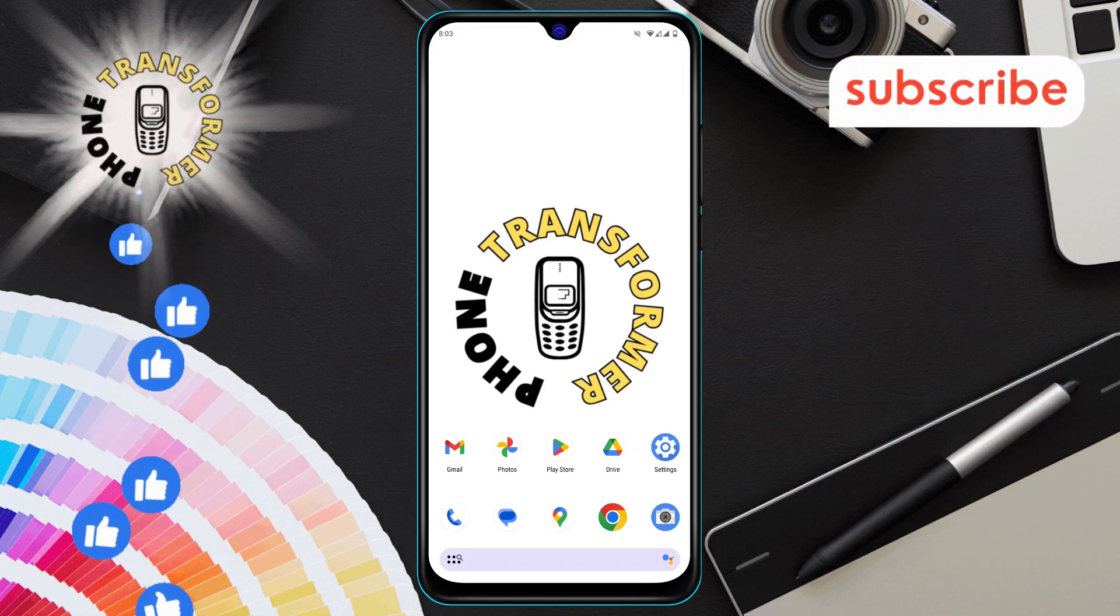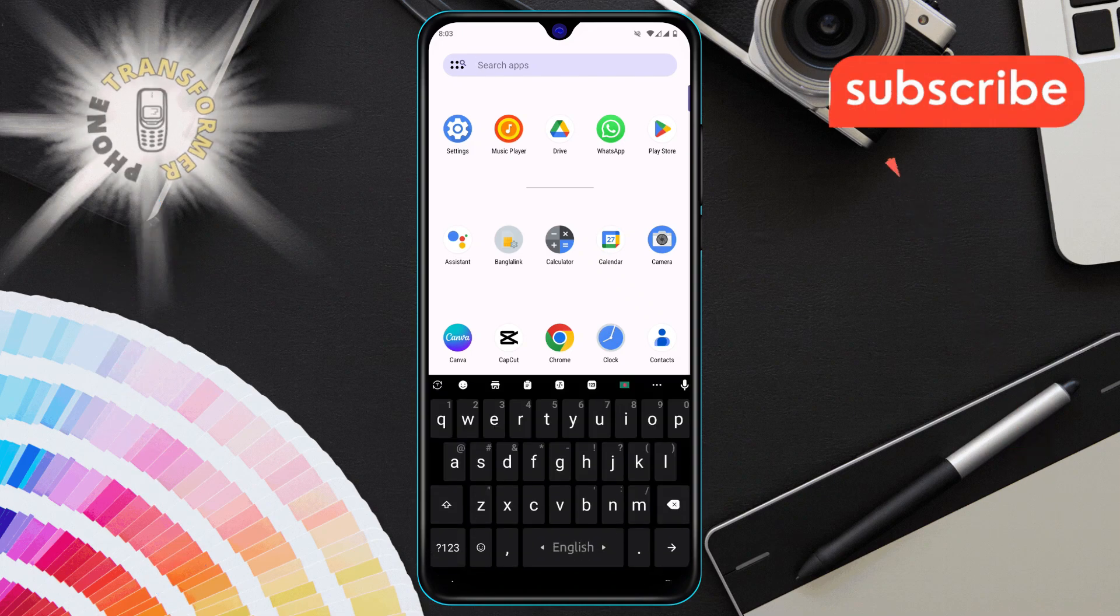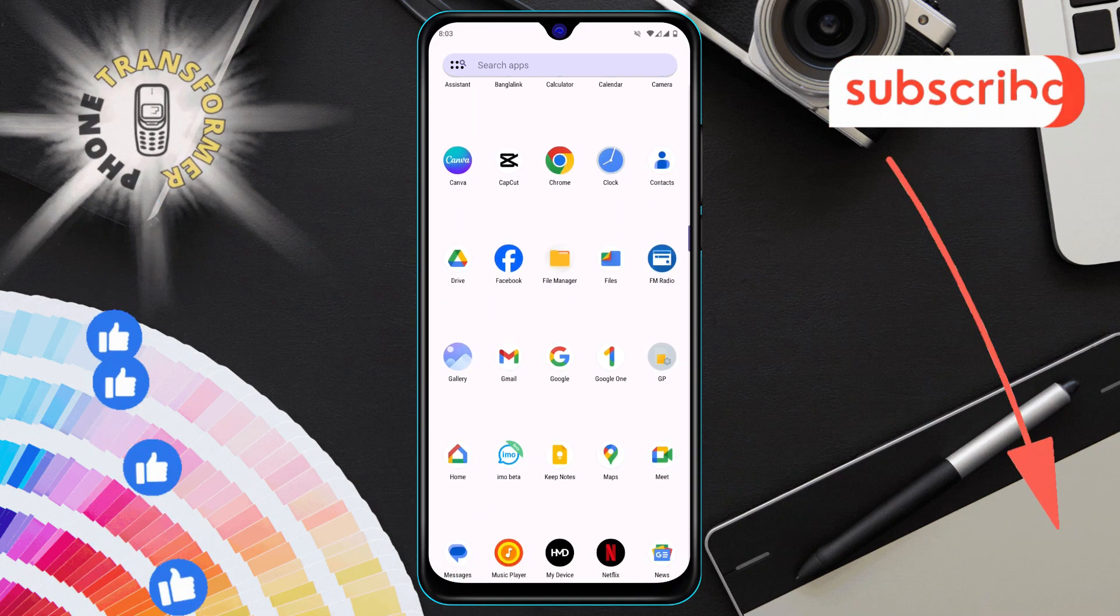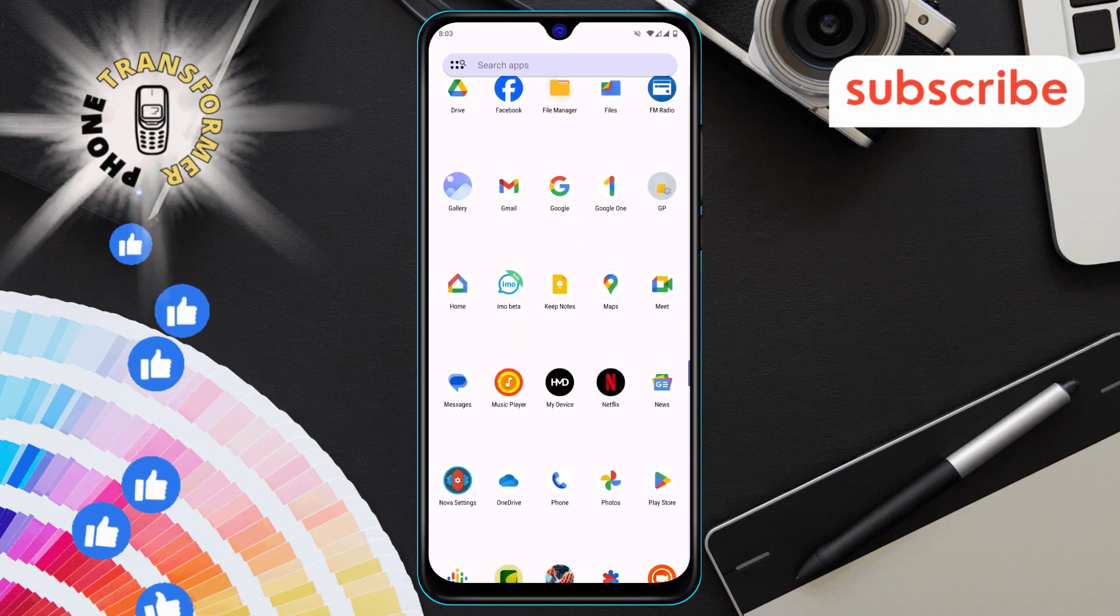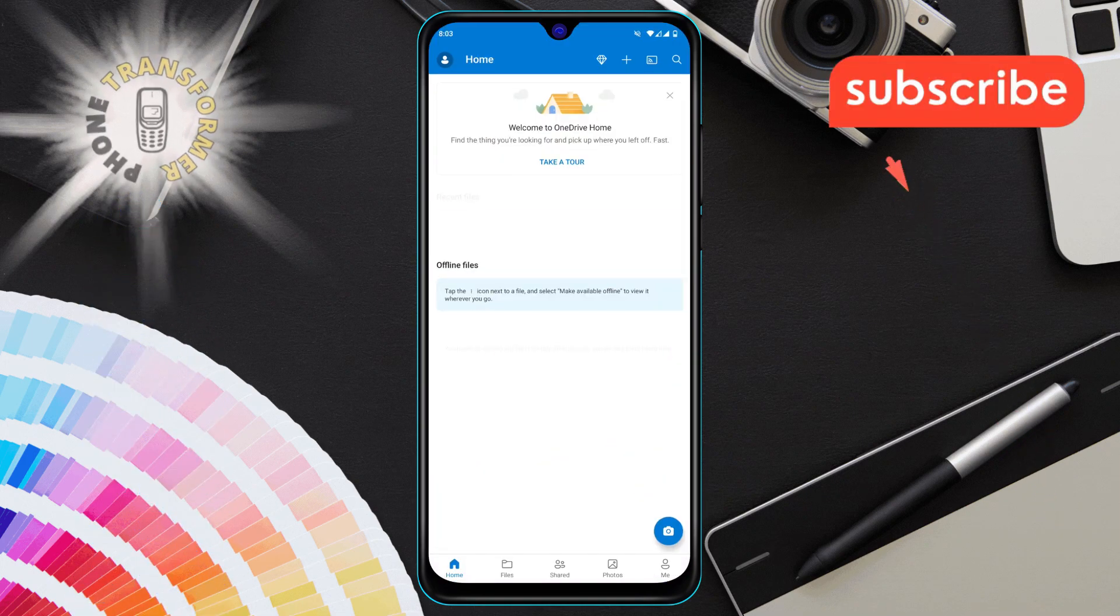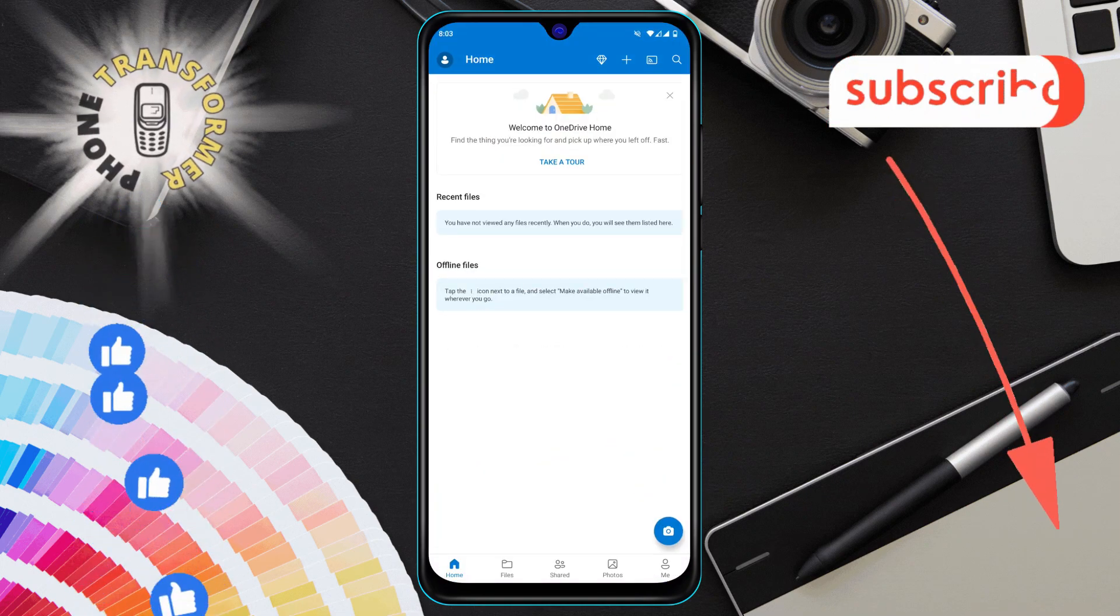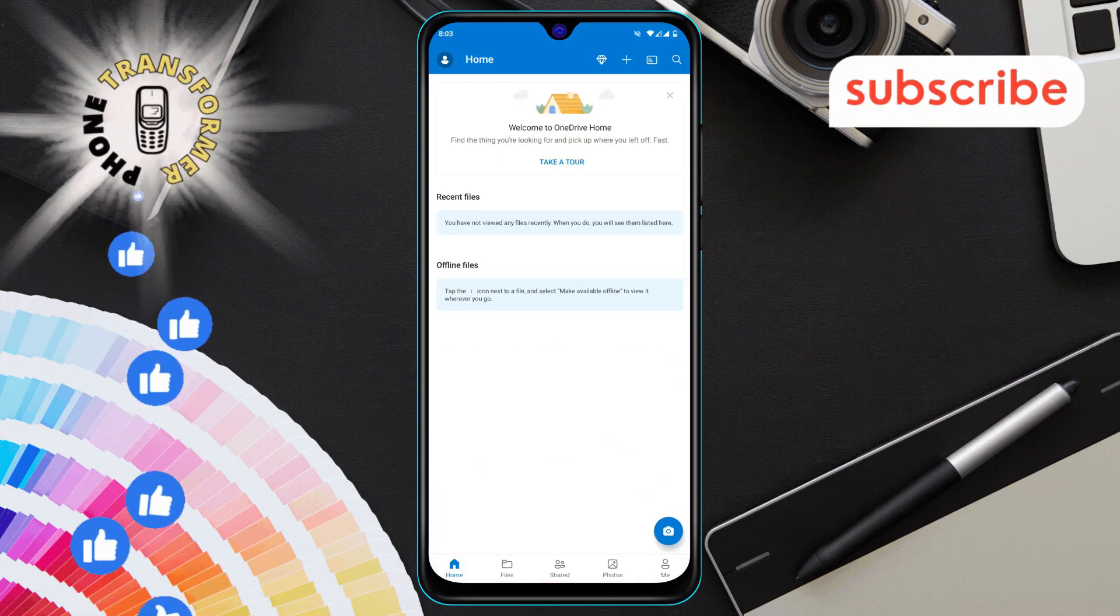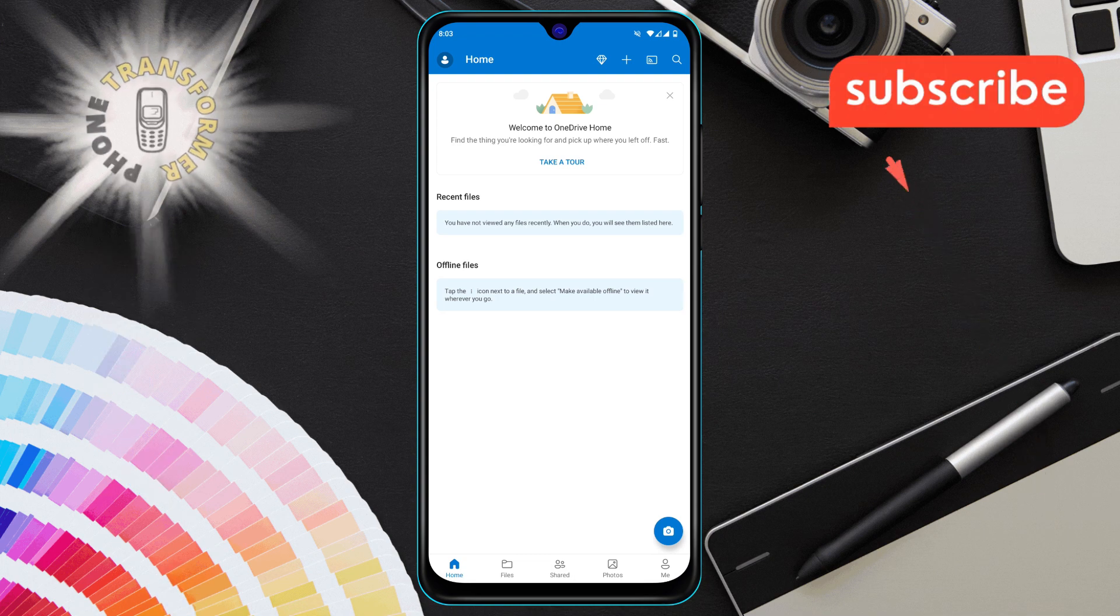Step 1, open the OneDrive app. You'll find the OneDrive icon on your home screen or in your app drawer. Just tap on it to open the app.